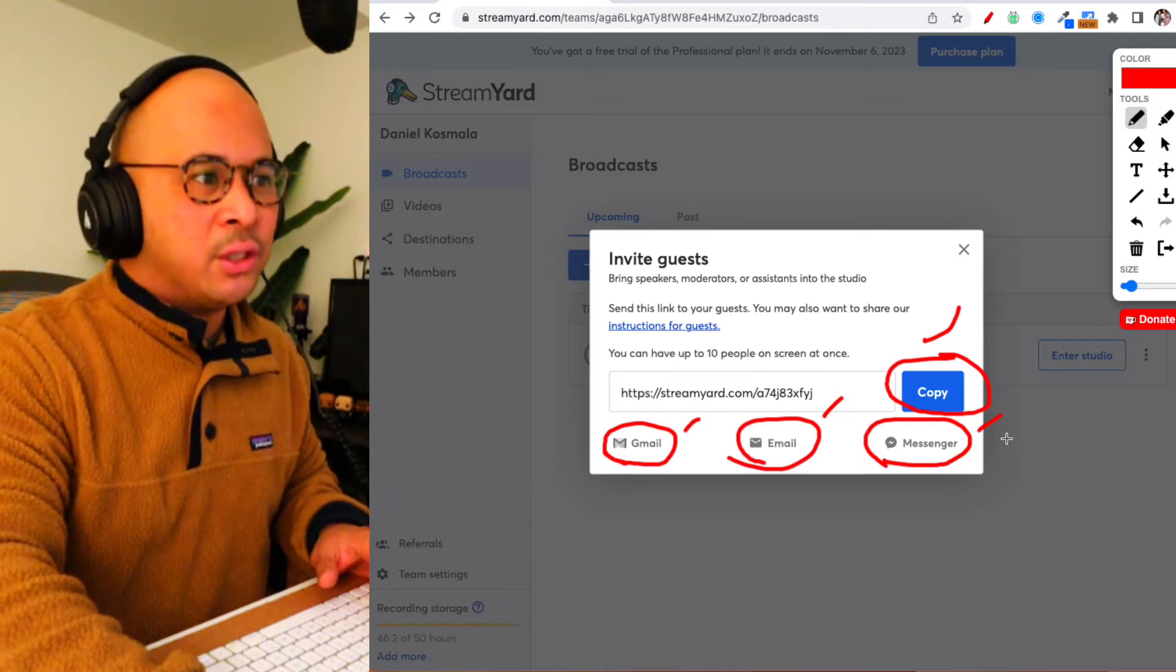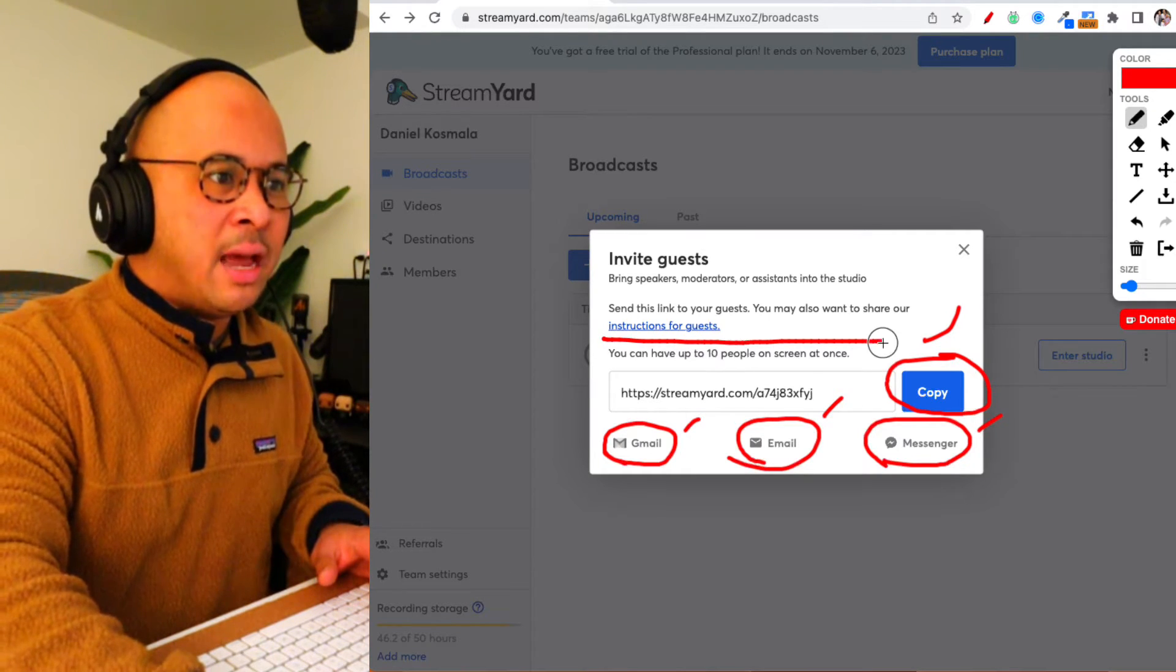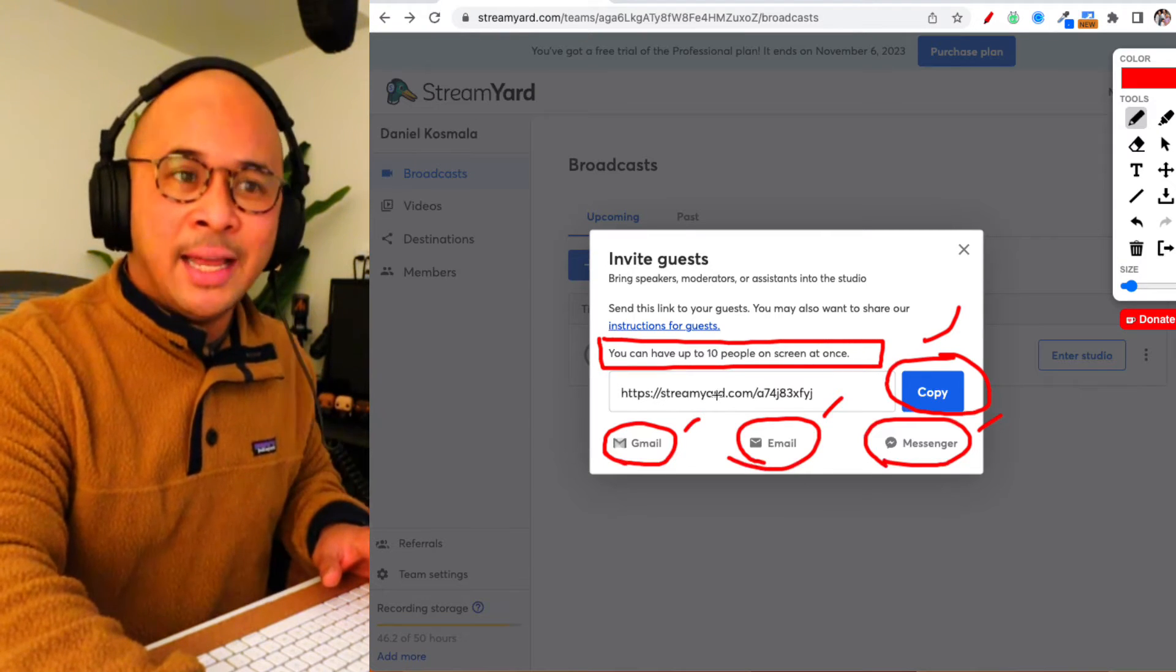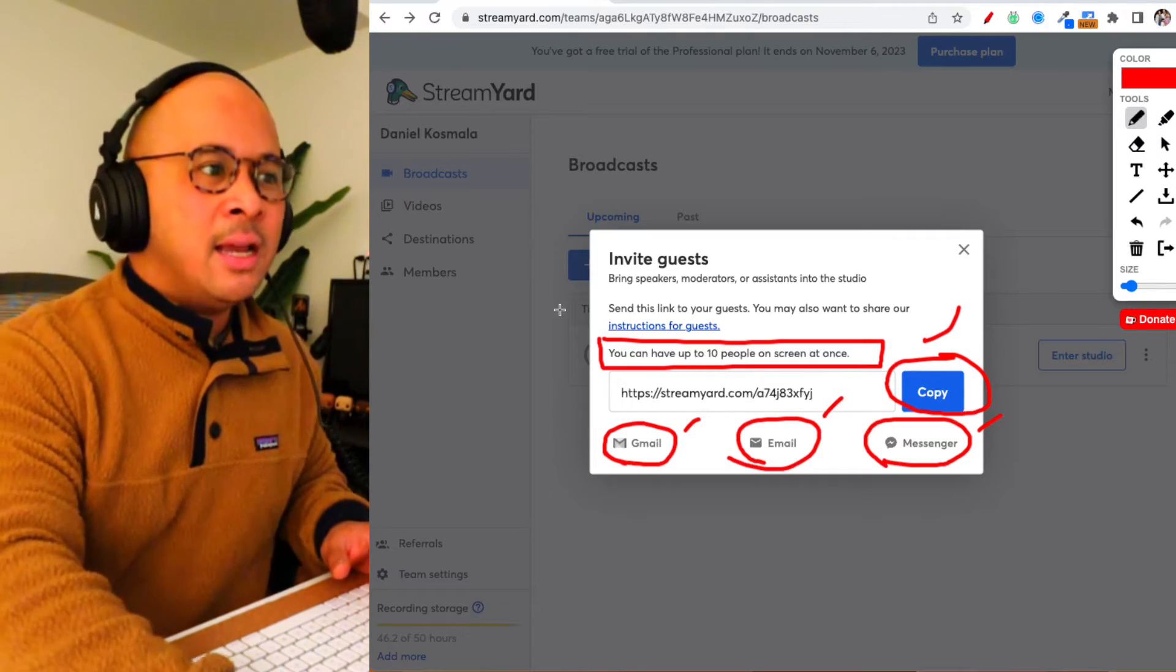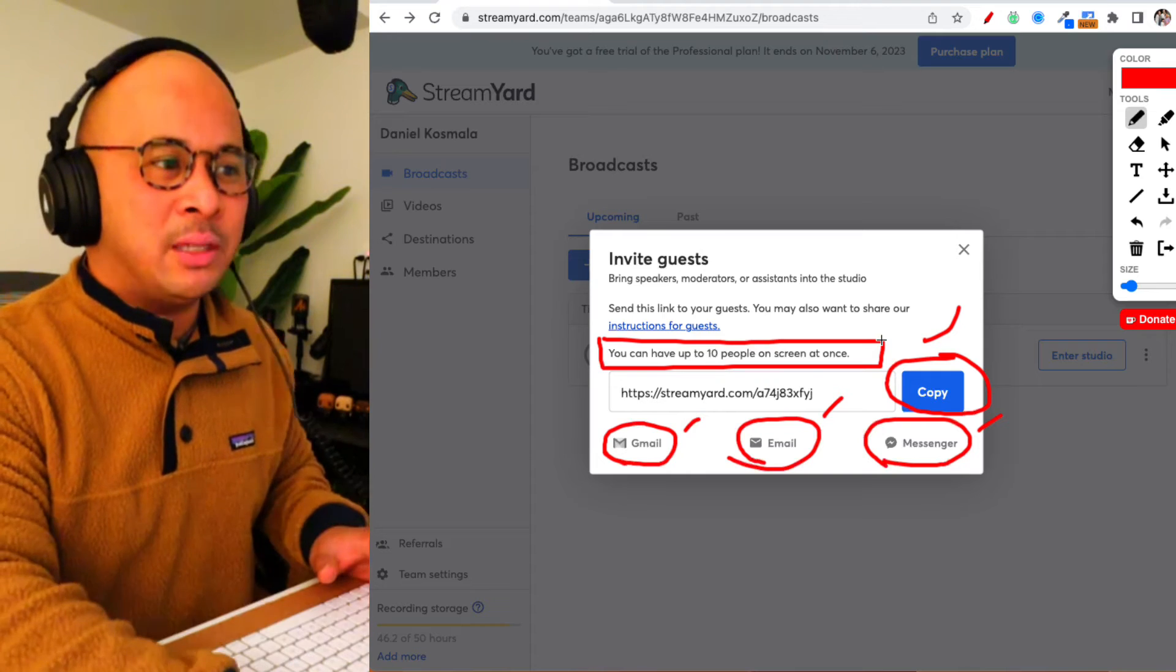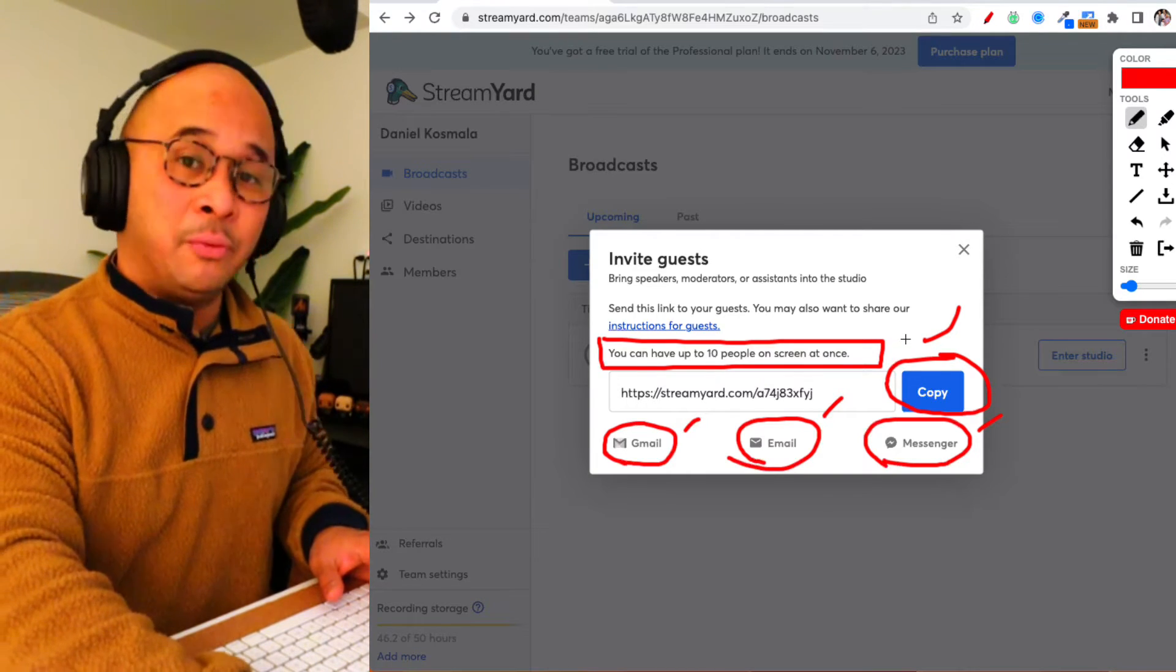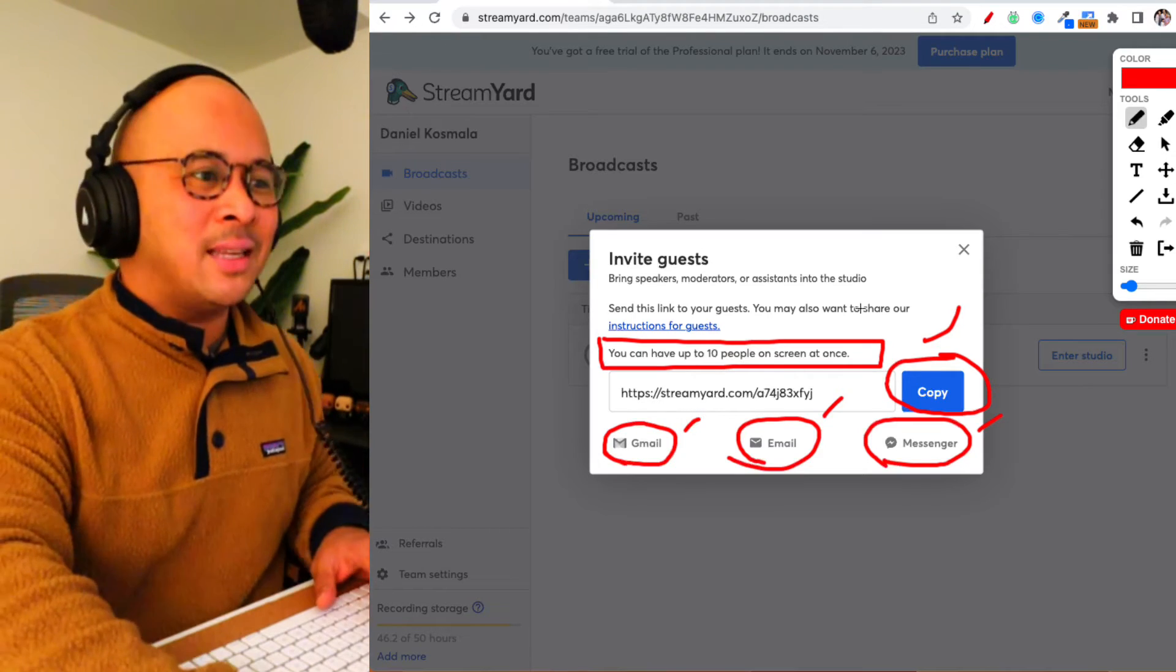Also really important to note, you can have up to ten people on the screen at any given time. So you can have a massive show with lots of guests. Just in case you're wondering how many guests can I have on the screen, you can have up to ten people at once. It's going to be a really busy stream, a lot of conversation, a lot of moderating and crowd control.